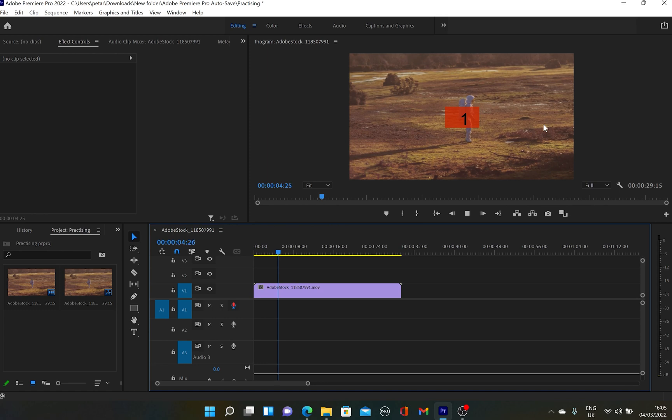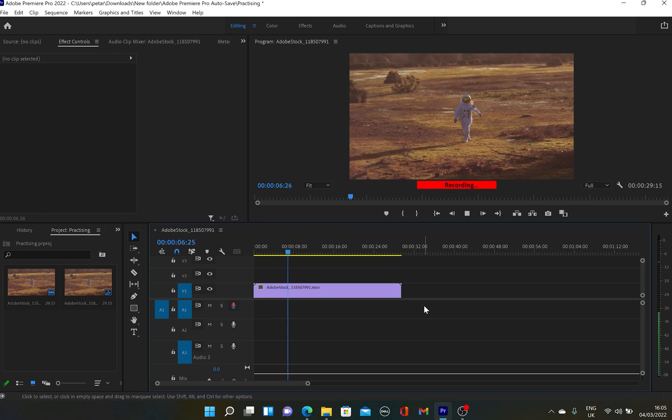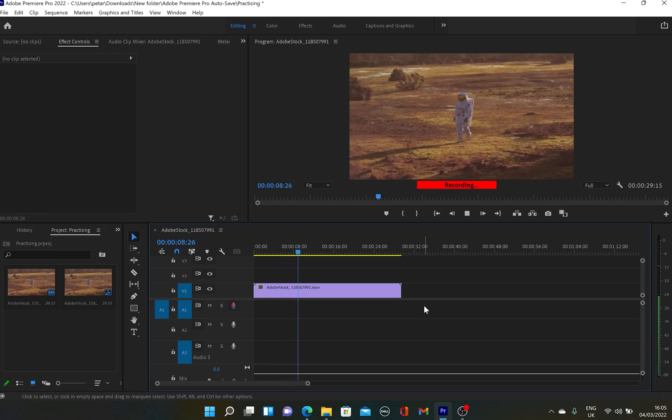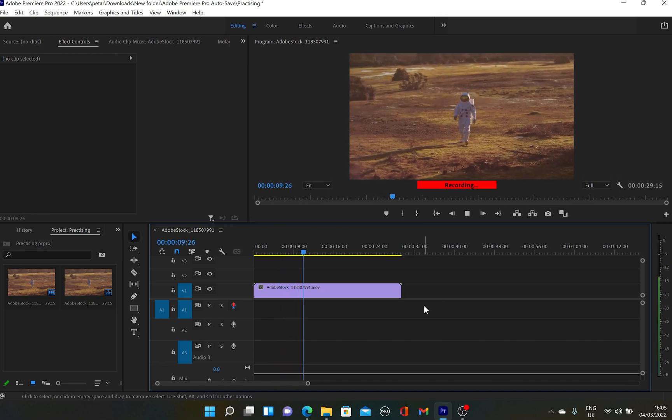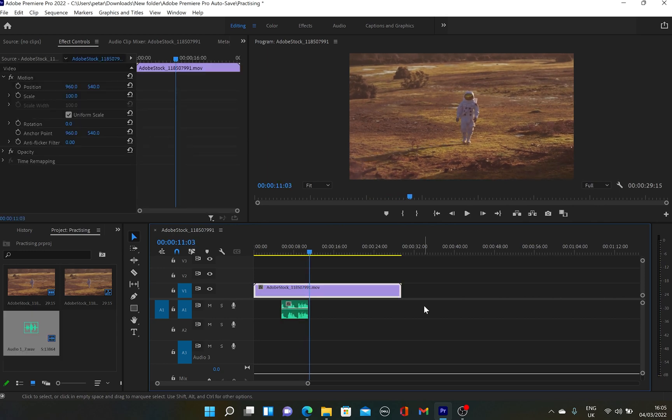And as you can see, we've got this little countdown. And now I start recording, but I can hear my voice. Ideally, we don't want that. To fix that,